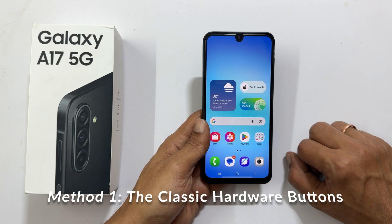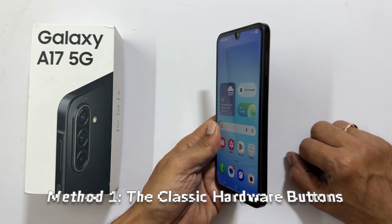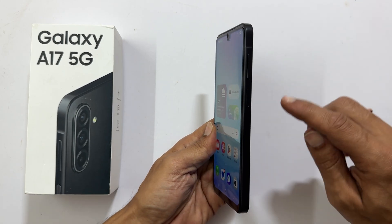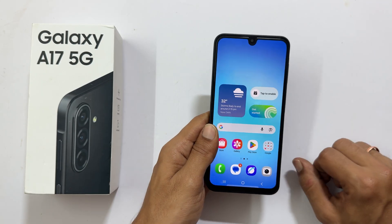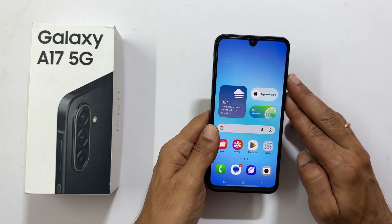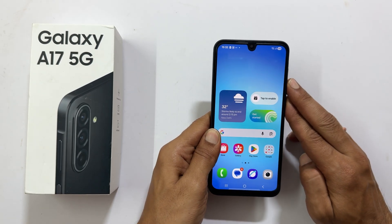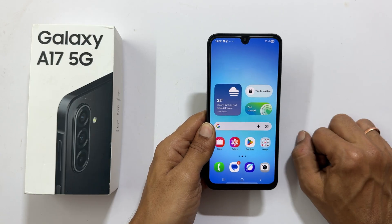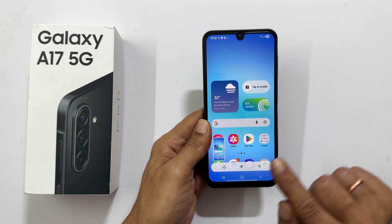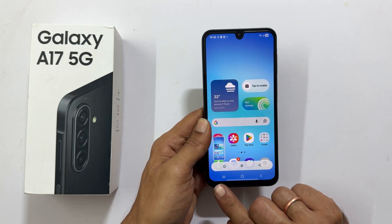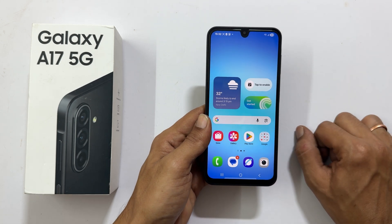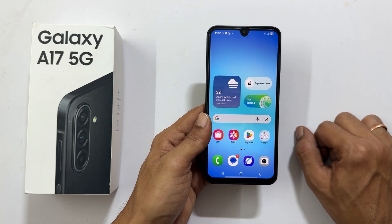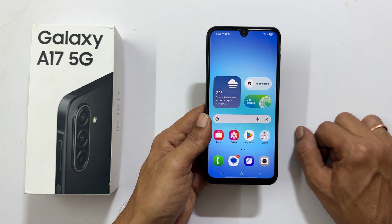This is the fastest and most classical way to capture your screen. Locate the volume down and power buttons on the right side of your phone. The trick is to quickly press and release both buttons simultaneously — don't hold them down. You will see a brief screen flash and a small preview appear at the bottom. That is your confirmation. The screenshot is now saved to your gallery.